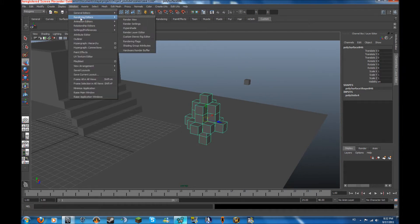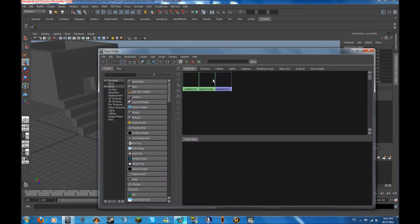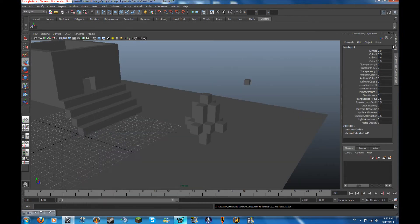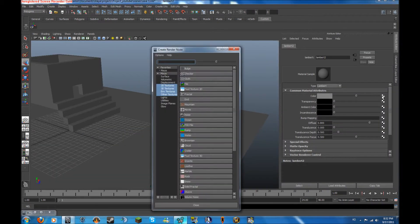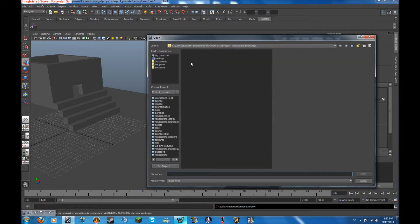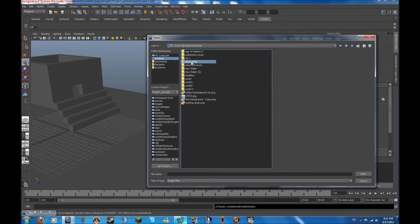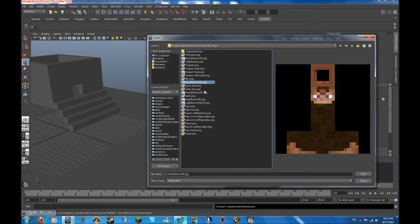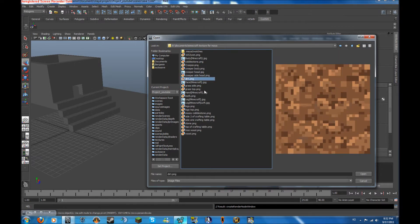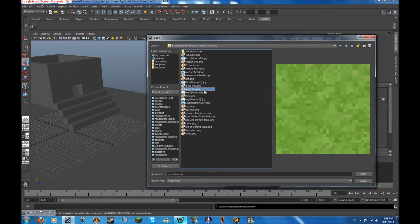So you go to your rendering editor, or windows rendering editor, and hypershade. And now you want to create a lambert. So now you go to your attribute editor, click on color, go into file. Click on this file thing and you're going to want to go to where you saved your files. Then you're going to want to take whatever texture you want.